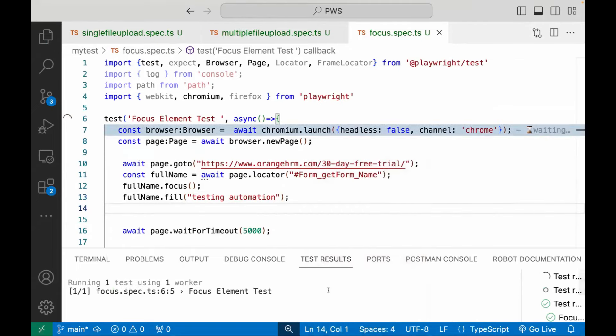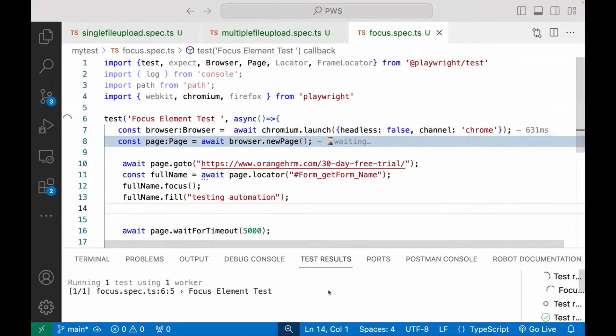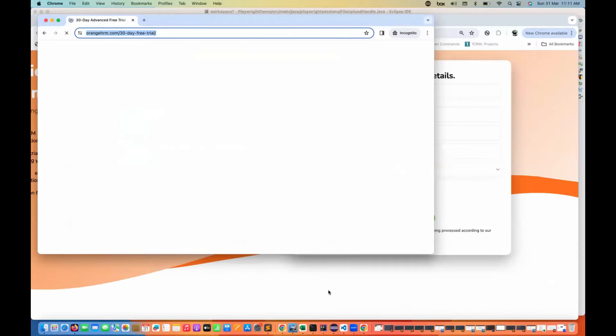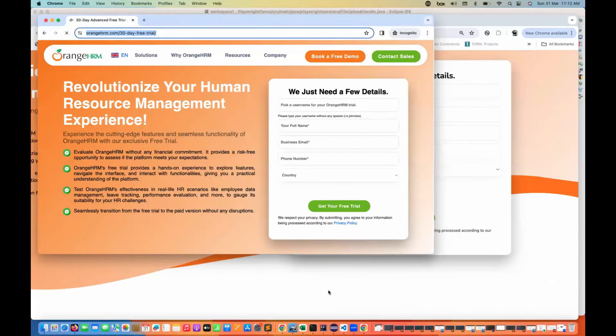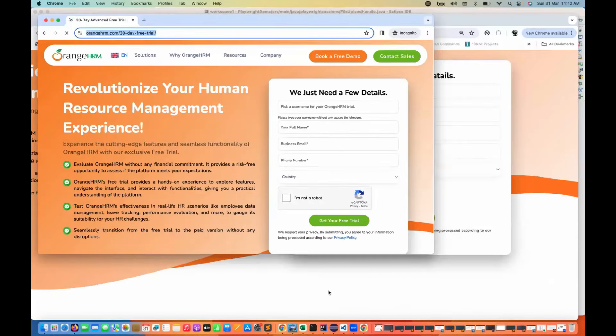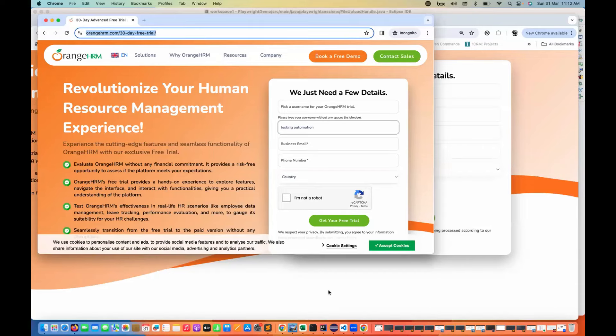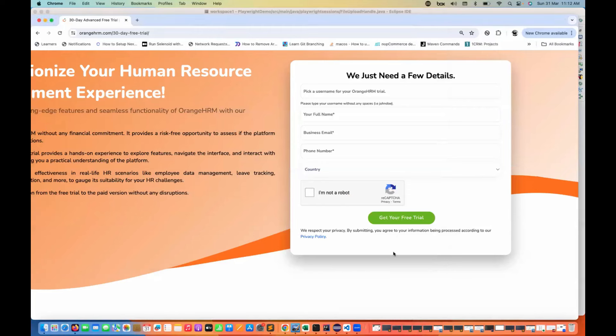So after first focus and then fill the value. So exactly, it will do the same thing. First a focus and then enter the value. So on a specific element, if you really want to focus, you can do like this. Now I want to click on accept cookies.